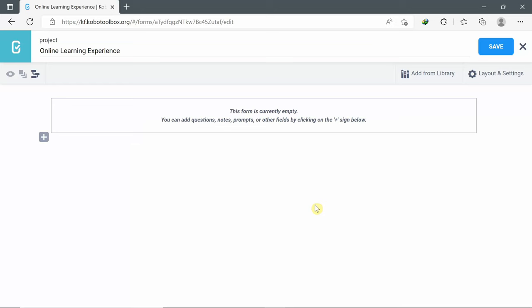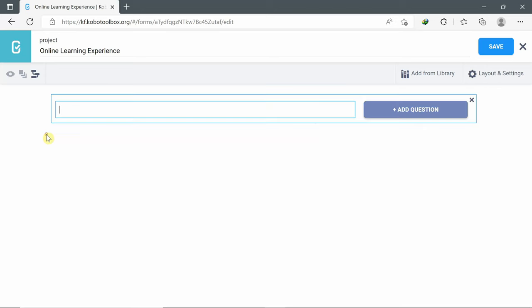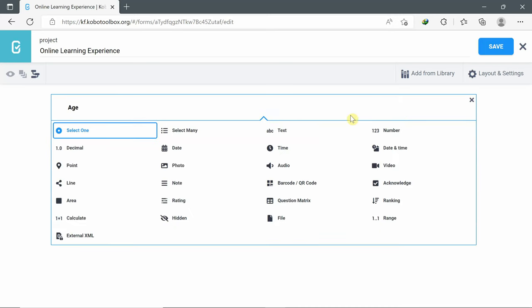A message will appear: 'This form is currently empty. You can add questions, notes, prompts, or other fields by clicking on the plus sign below.' We'll start adding questions by clicking the plus sign. The first field is age — click Add Question and choose Number.